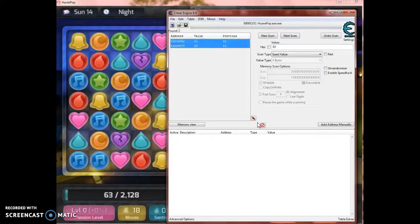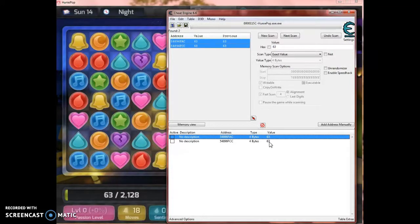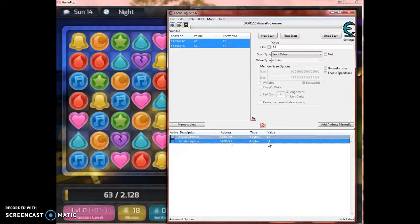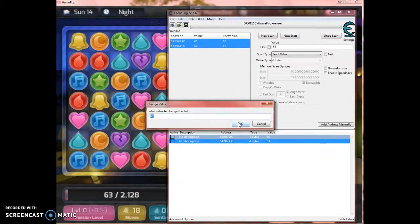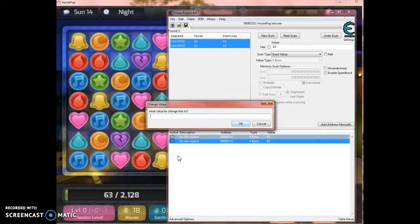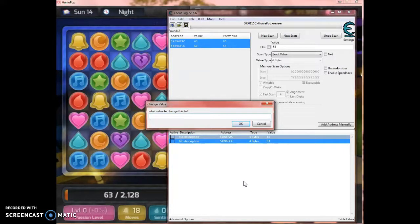Now, you might have two or you might have three values, but those are the ones you need. All you need to do is double click the value and type in the max thing you need. So, for me it would be 2, 1, 2, 8.